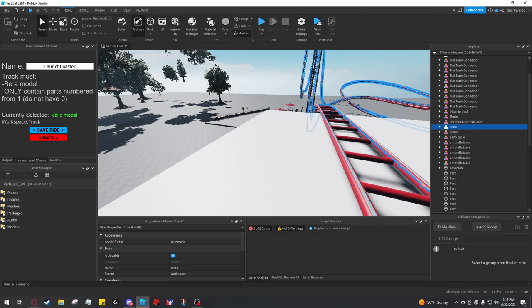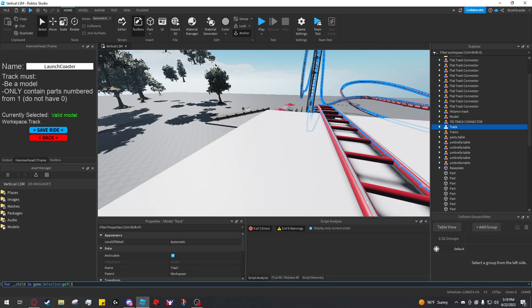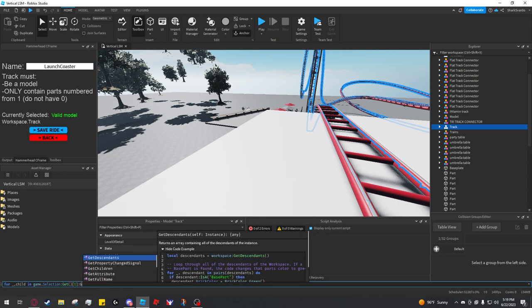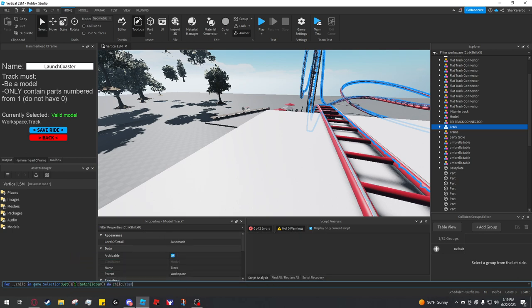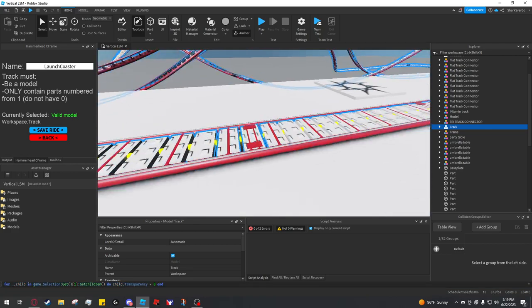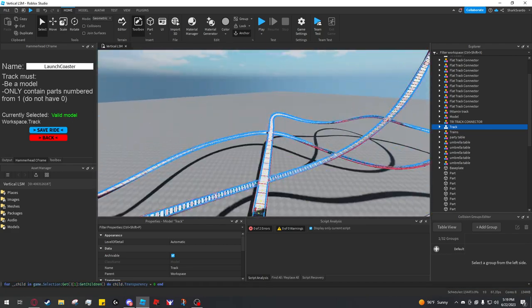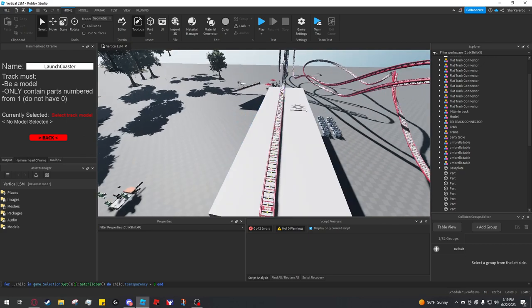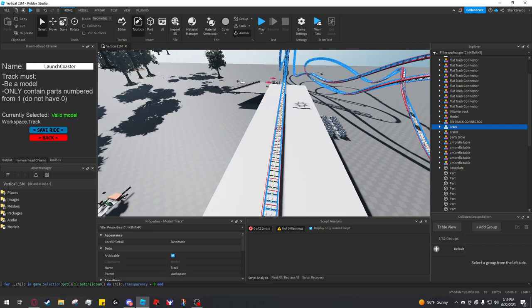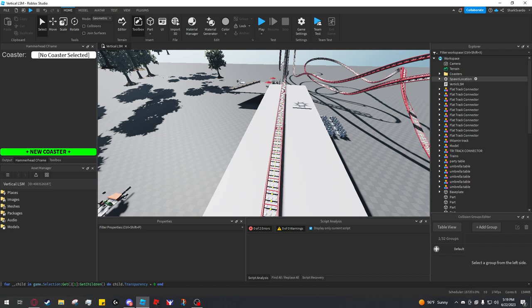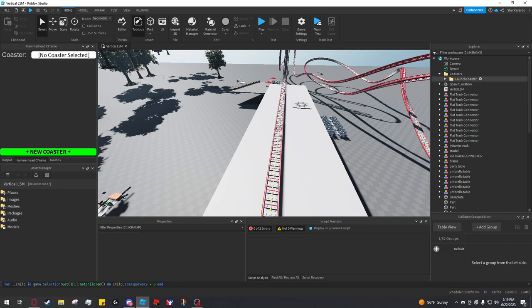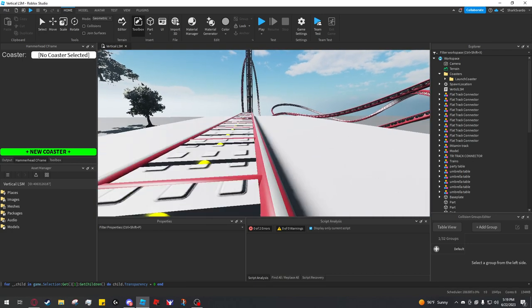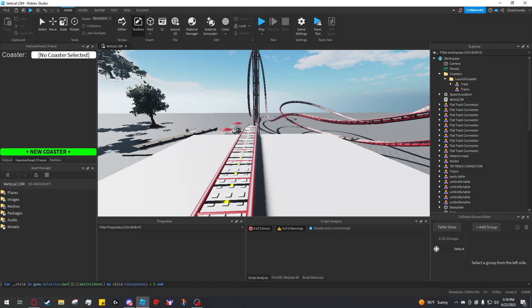I'm also going to color this track back to gray, and then I'm going to make it all visible. So now you can see the whole track segment thing again. Let me select the track. You click save ride. And so now it will have created a folder called launch coaster, and it's created the track and trains model for you.